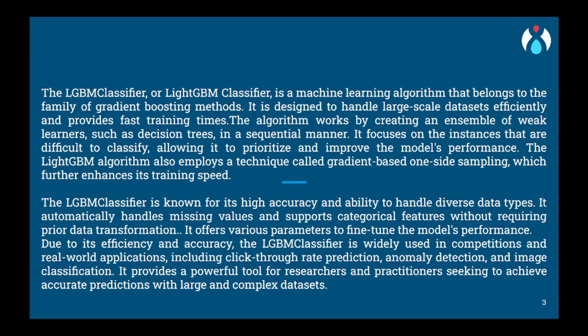Once all decision trees are built, LGBM combines their predictions in a smart way. Instead of simple average or majority voting, LGBM assigns higher weights to the more accurate trees, allowing them to have a greater impact on the final prediction. So now we have completed the explanation part, now we will be moving to the practical part.